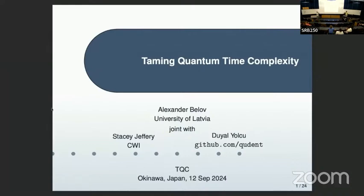Let's start the last session of today, and the first talk is by Alexander Belov, who tells us about how to tame quantum time complexity. Thank you, Alex.